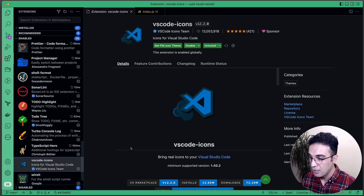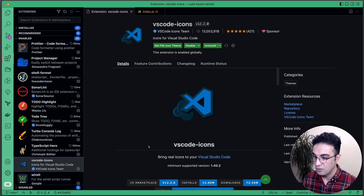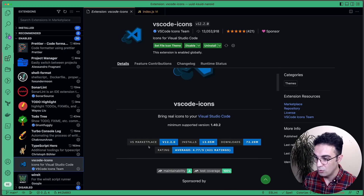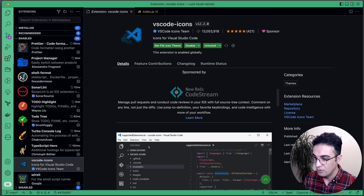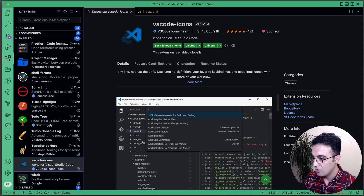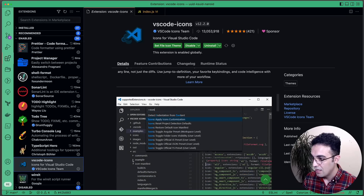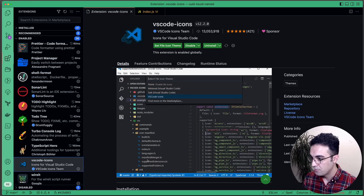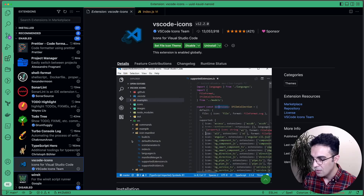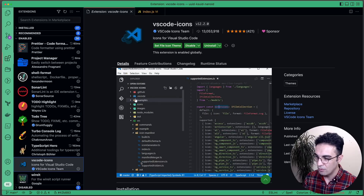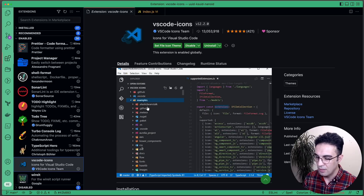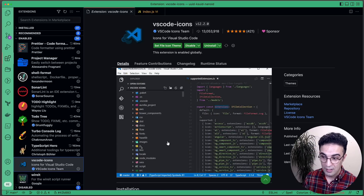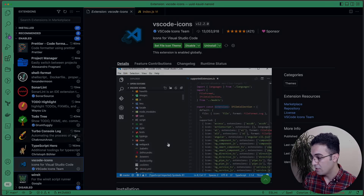VS Code Icons adds icons on the left side of the file explorer, making visualization much better.